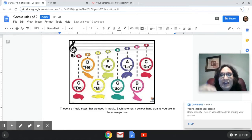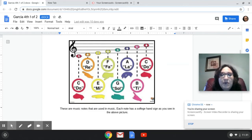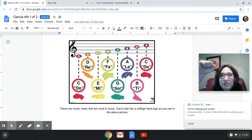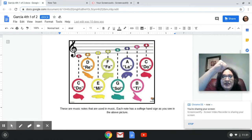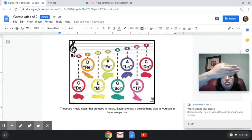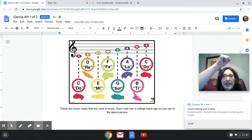A on the staff is LA, and then the high C — the high DO — is DO. So we have our hand signs: DO, RE, MI, FA, SOL, LA, TI, and DO.